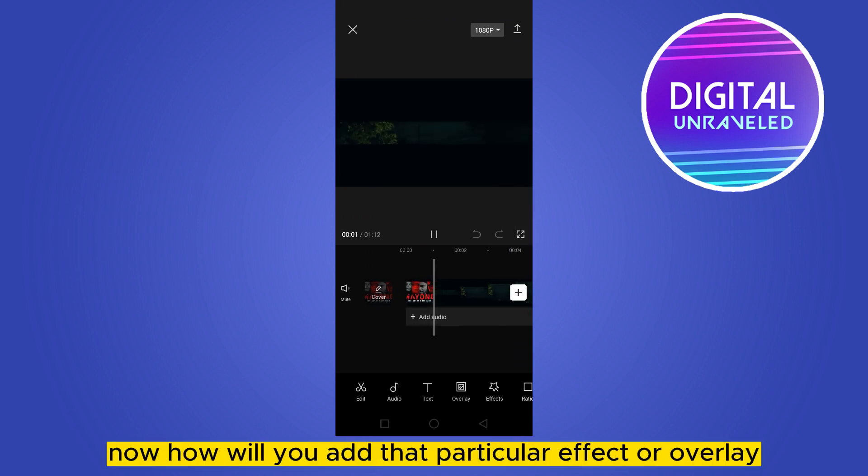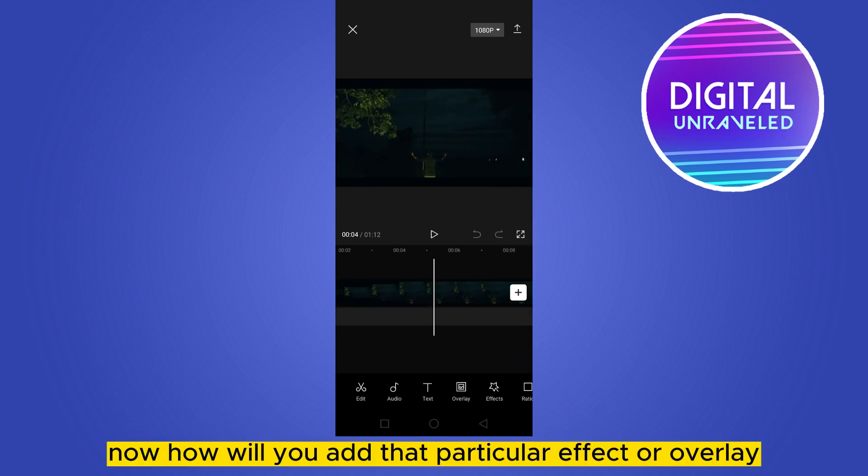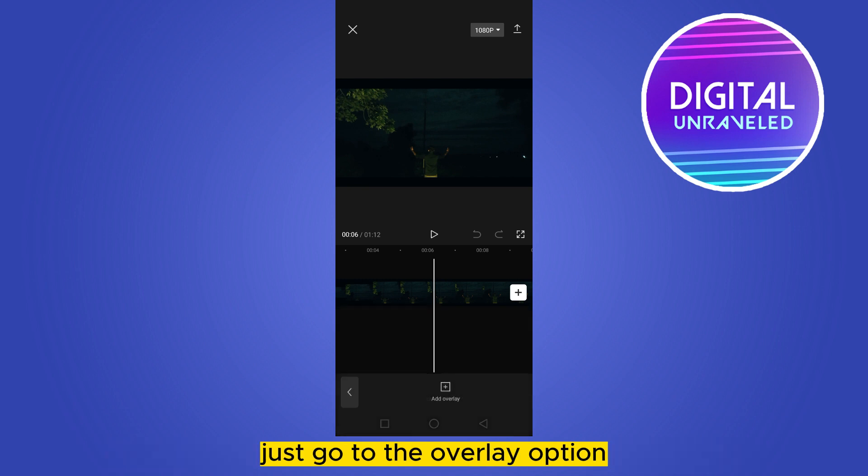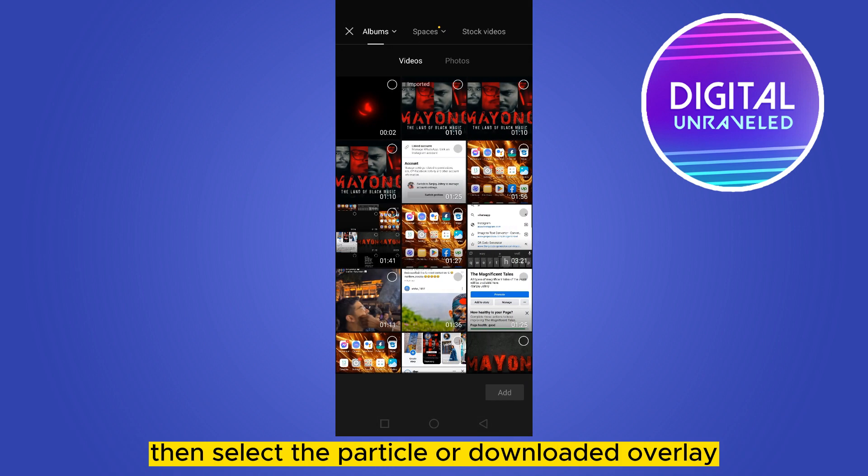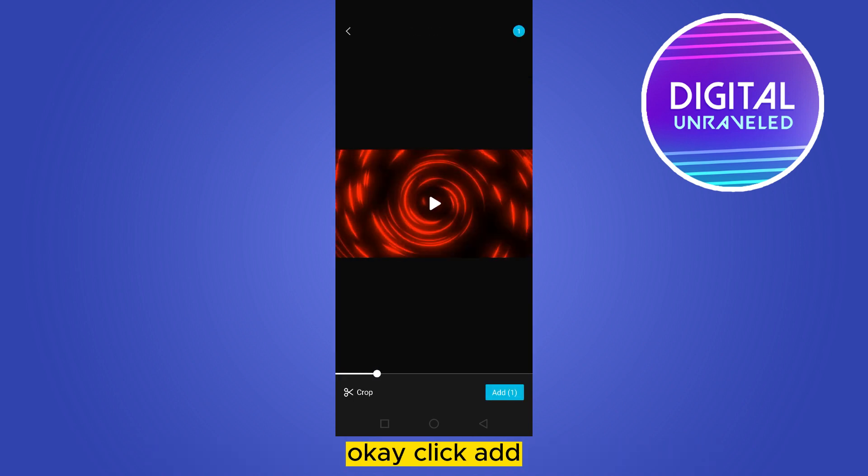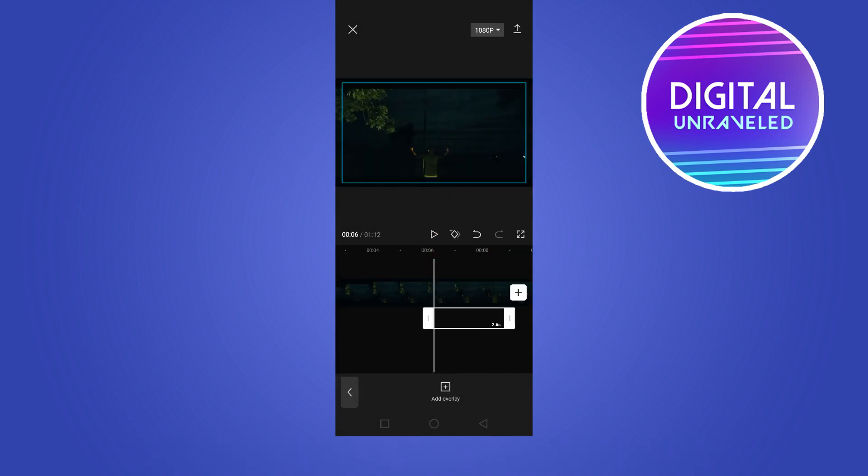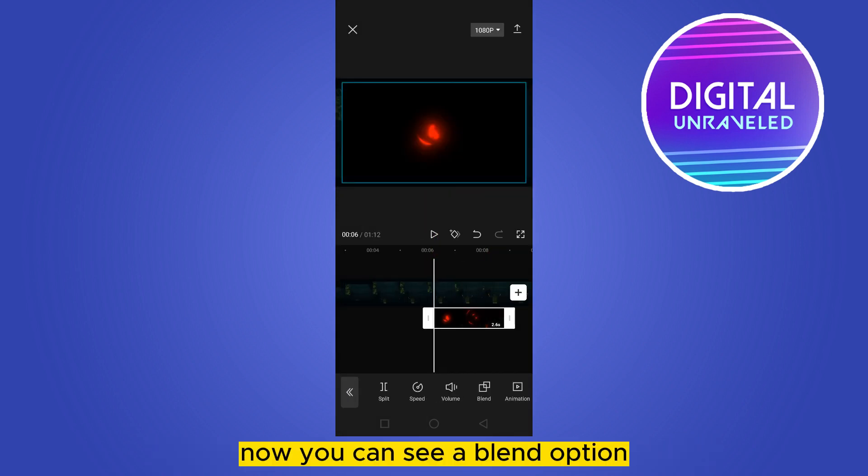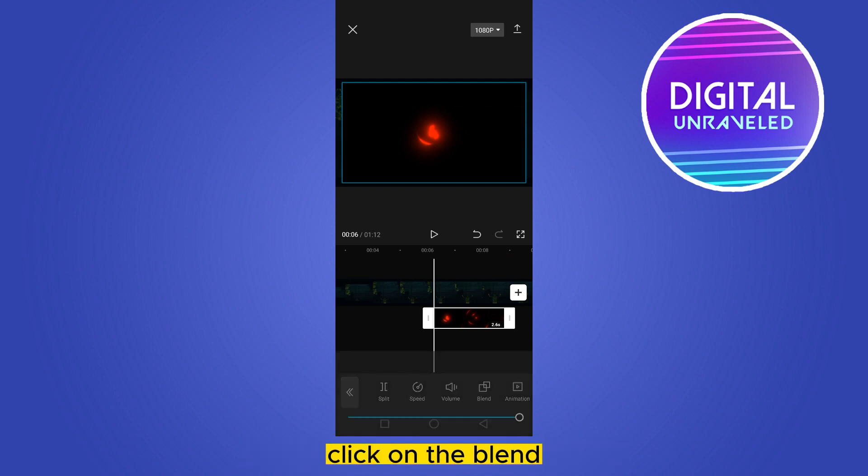Now how will you add that particular effect or overlay? Just go to the overlay option, then click Add Overlay. Then select that particular downloaded overlay, click Add, and tap on it. Now you can see a blend option.